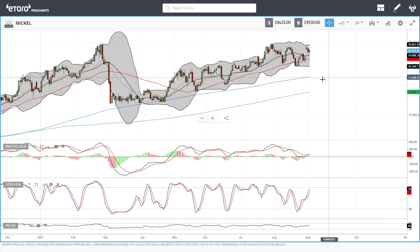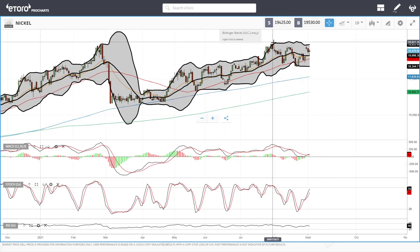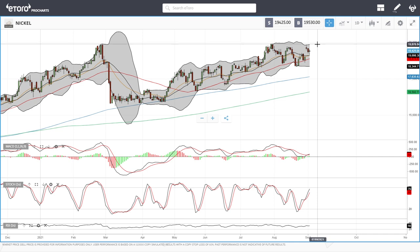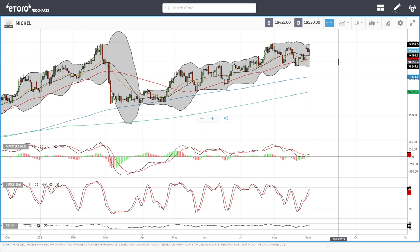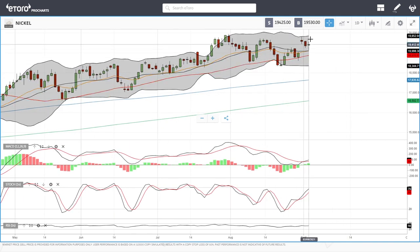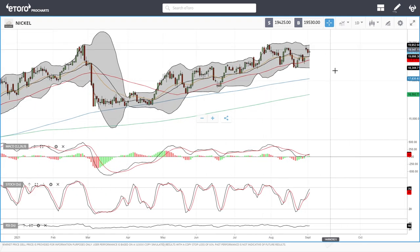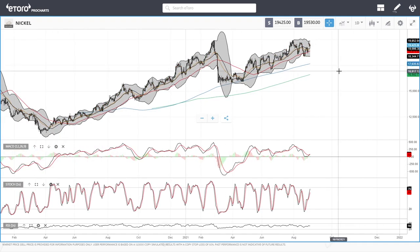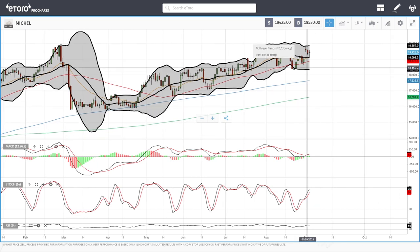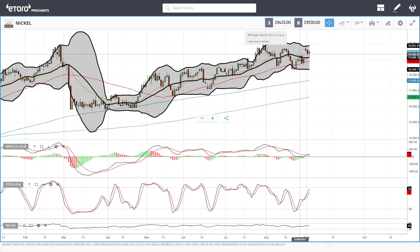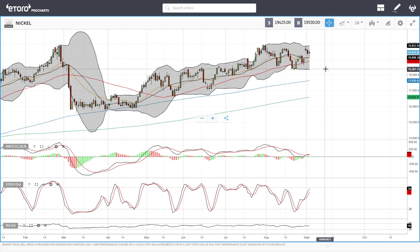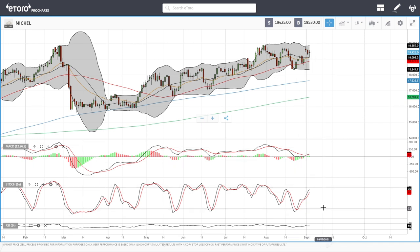Nickel is still gradually going higher — it has consolidated around 20k, down towards 18.3k, but bouncing up to the 50 moving average and the 20 exponential. If we break above the 20 exponential, this will go significantly higher, probably another thousand dollars to the upside. At this point it is going sideways and may fall back towards 18.3k or rally to 20k. MACD is bullish, stochastic is bullish, and RSI is flat.